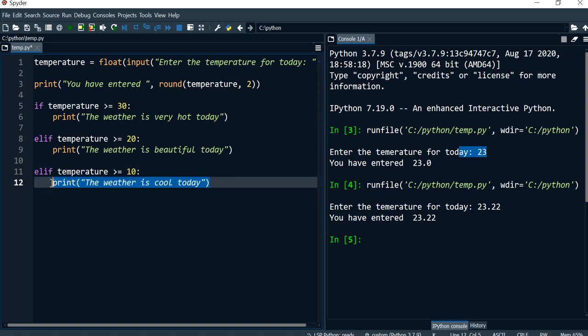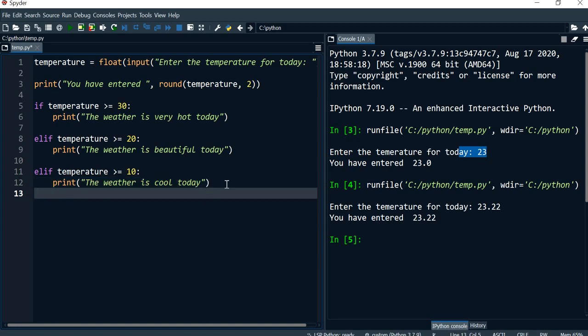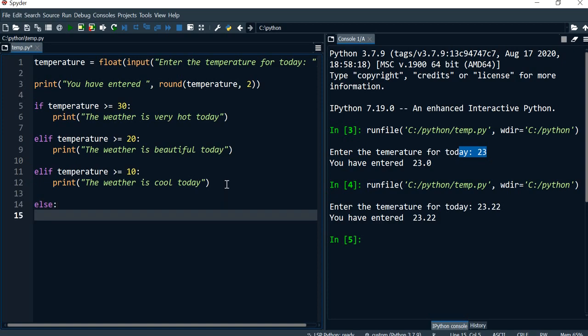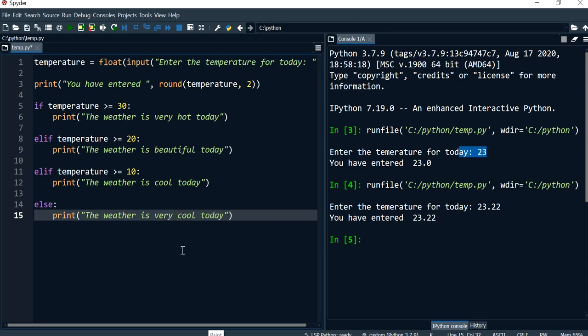Anything other than that I can specify an else. You can add as many elif blocks as you want depending on whether you need more messages. I'm going to finish off with the else statement and give the message 'The weather is very cool today.'